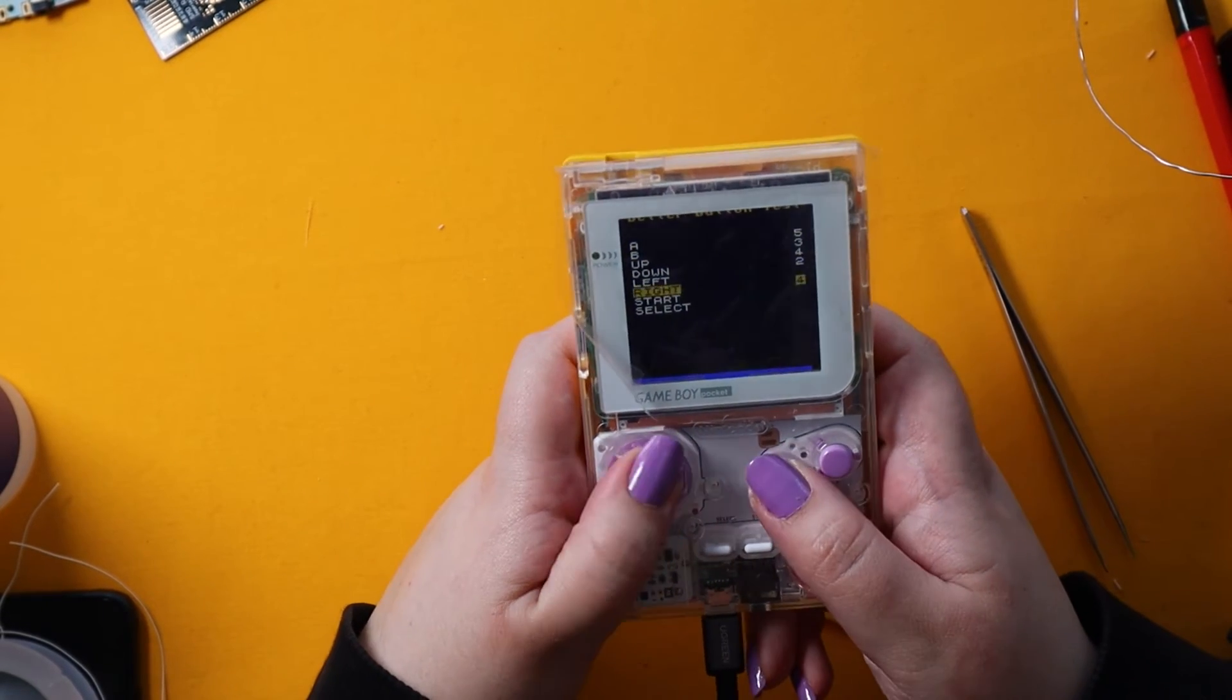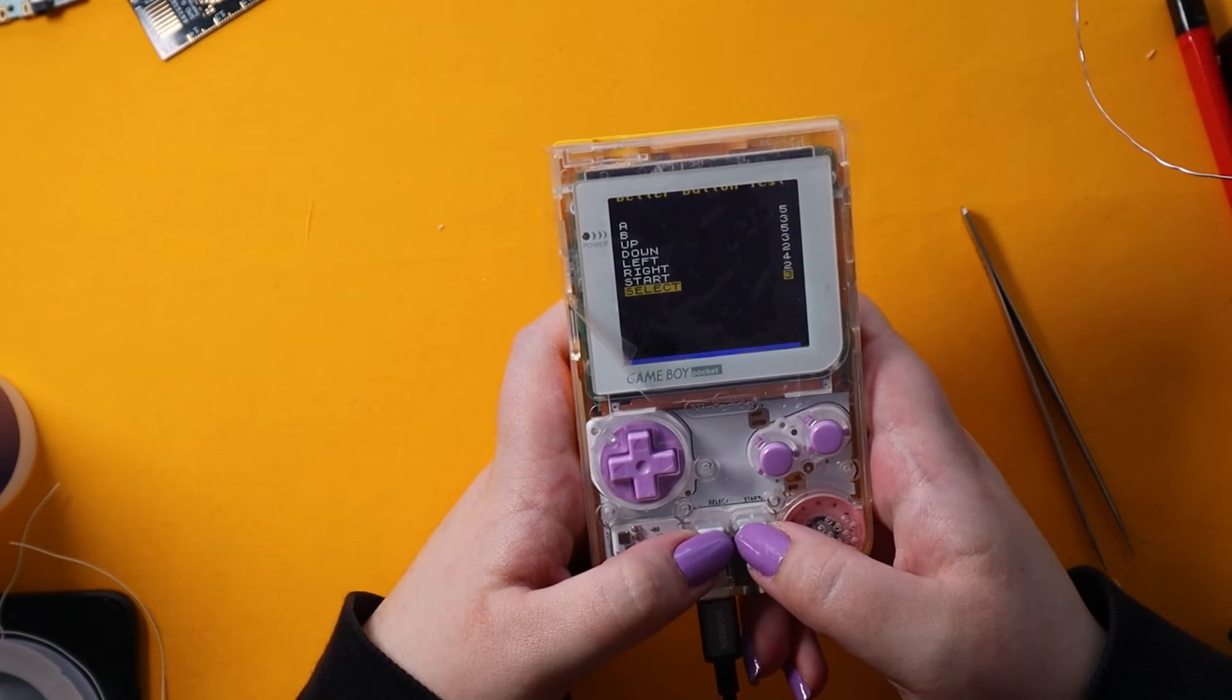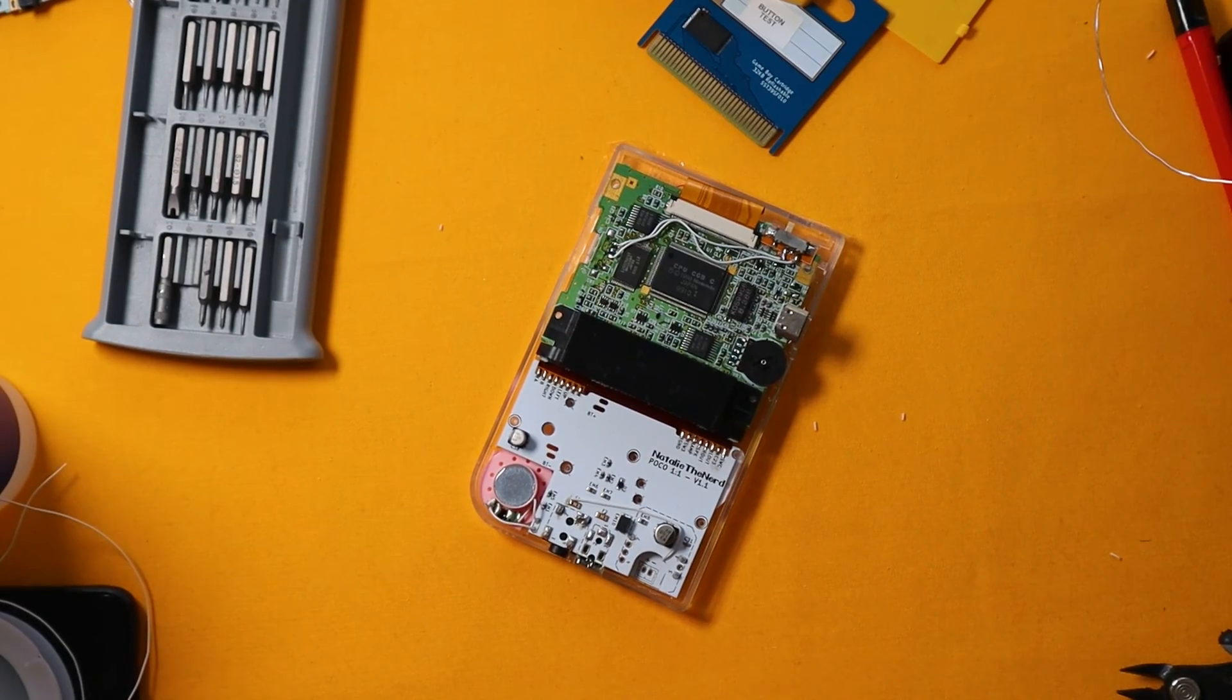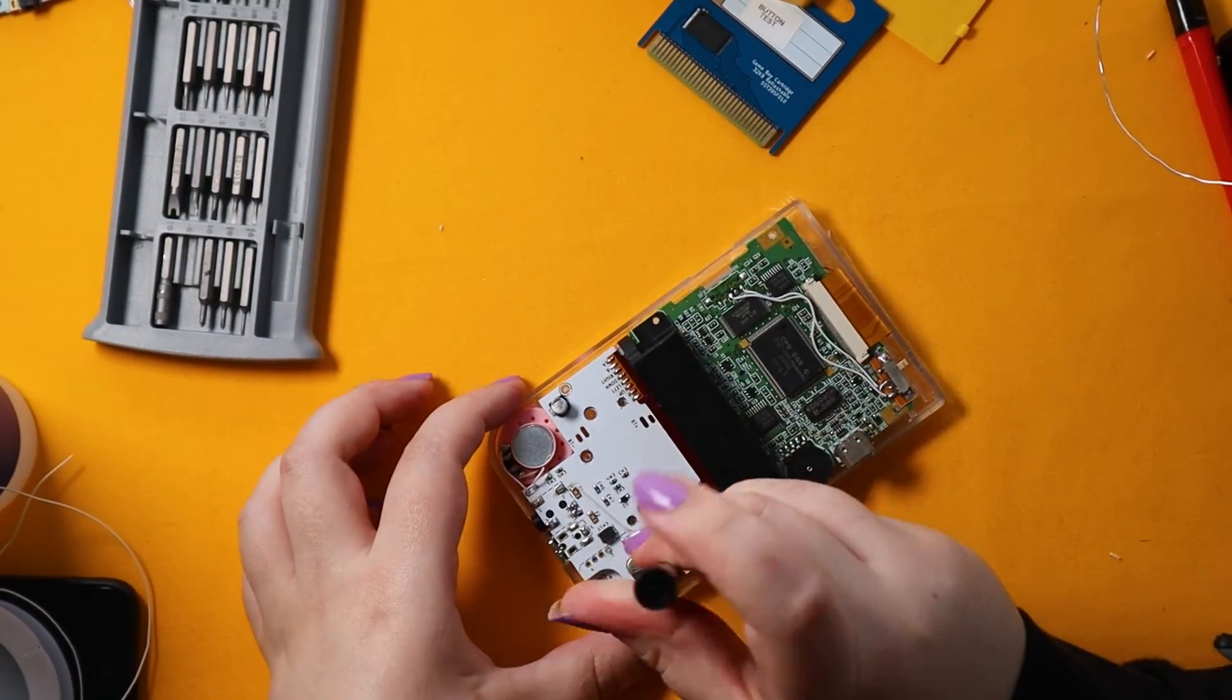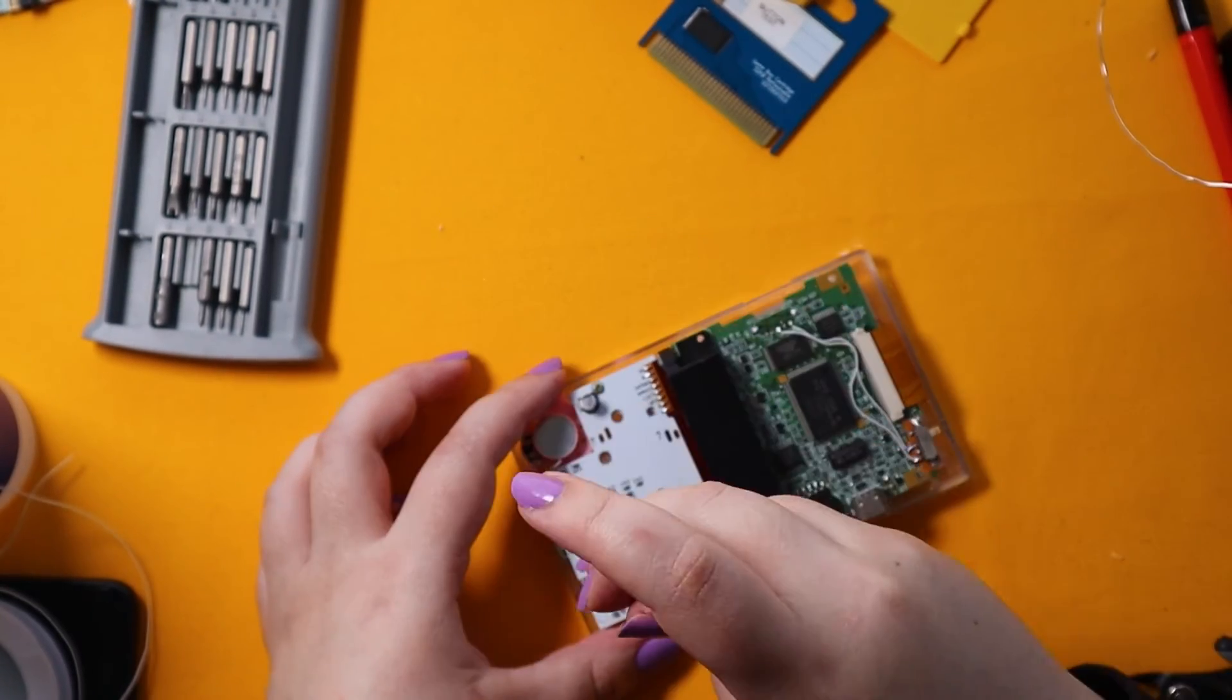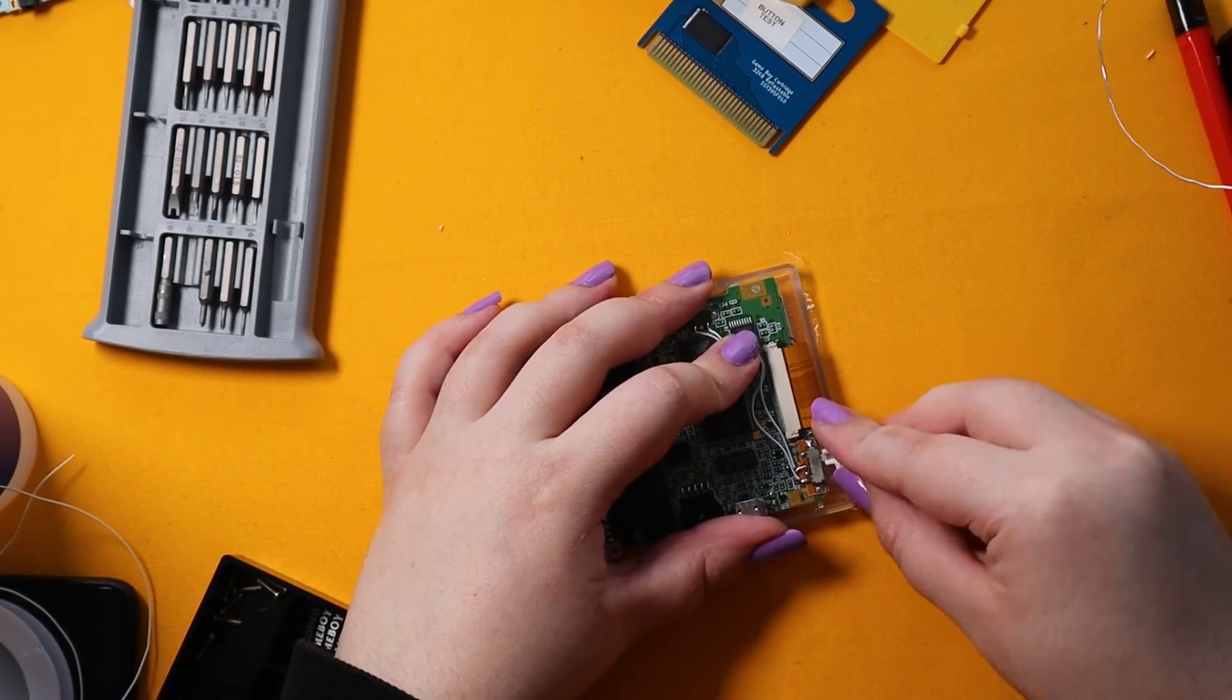Now that I have tested everything - the sound, the buttons and the screen - it's time to screw it all together. Oh and don't forget the little power switch plastic thing because I almost forgot it myself.